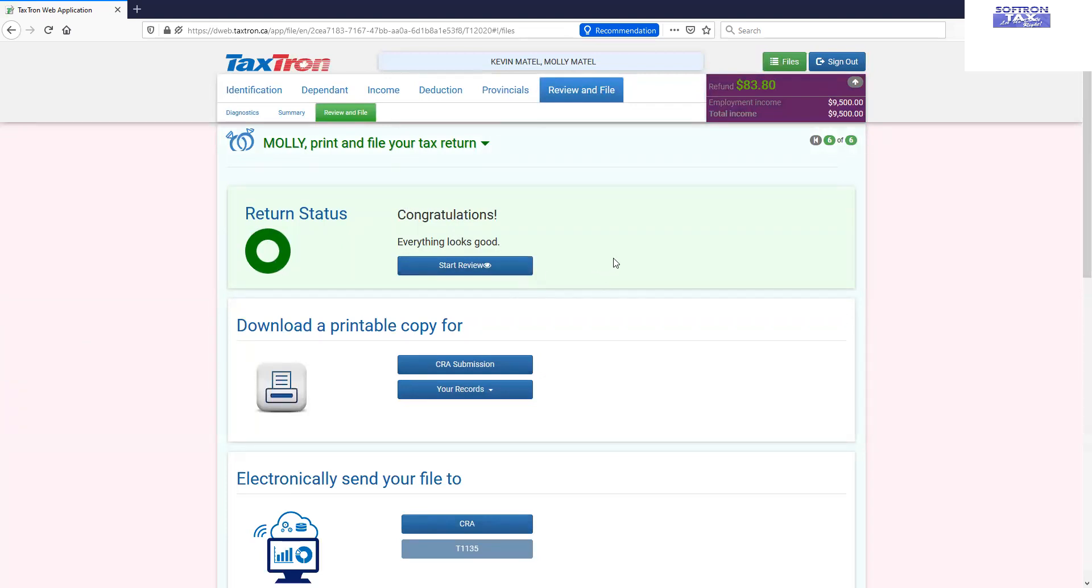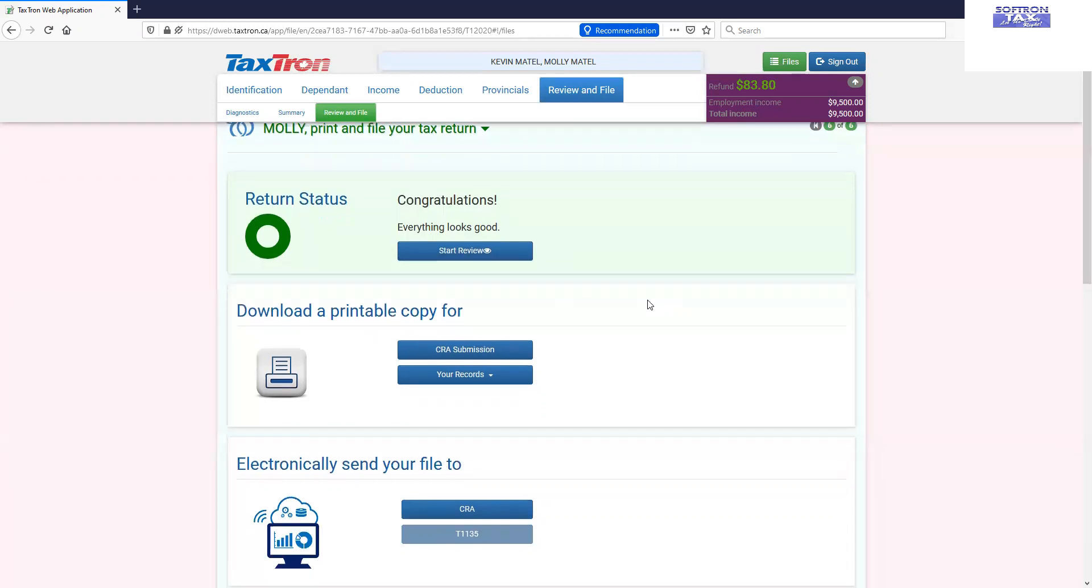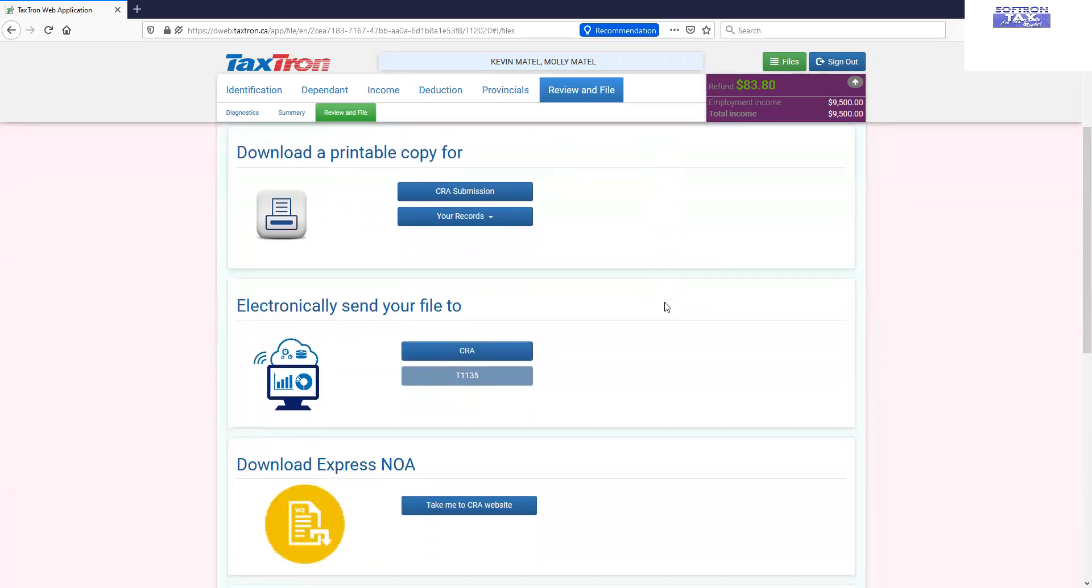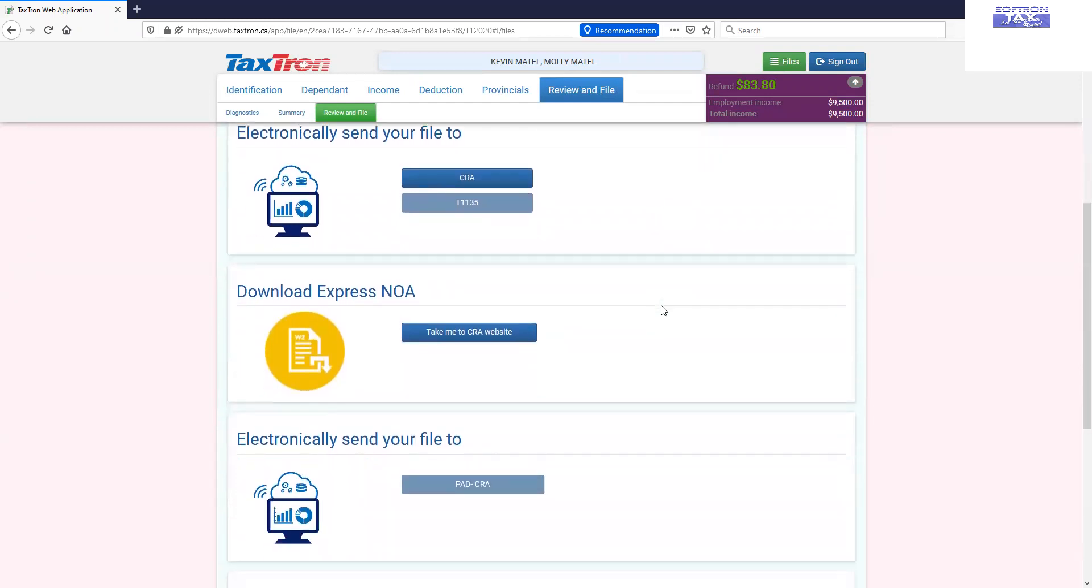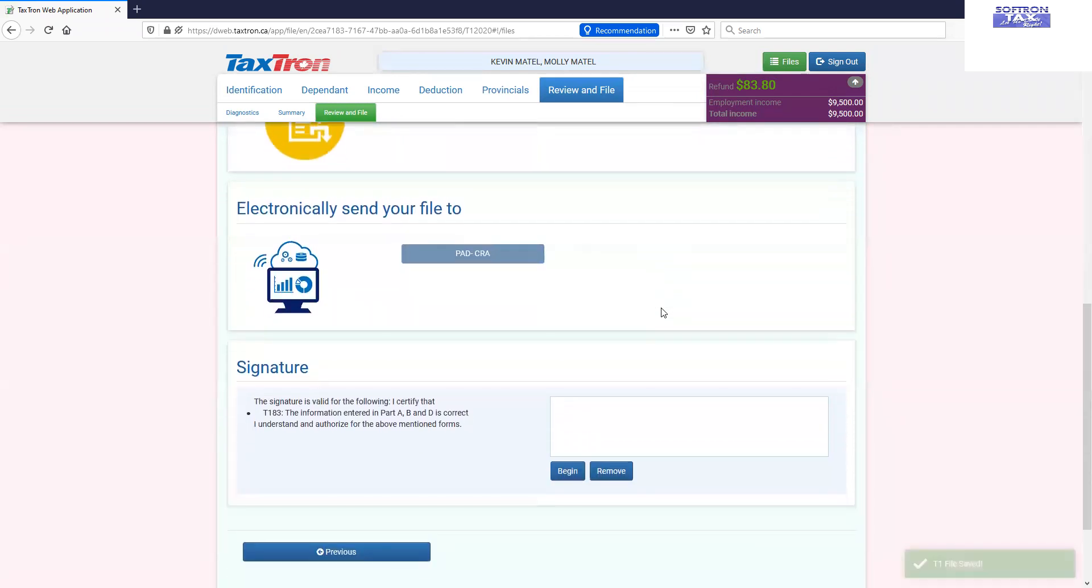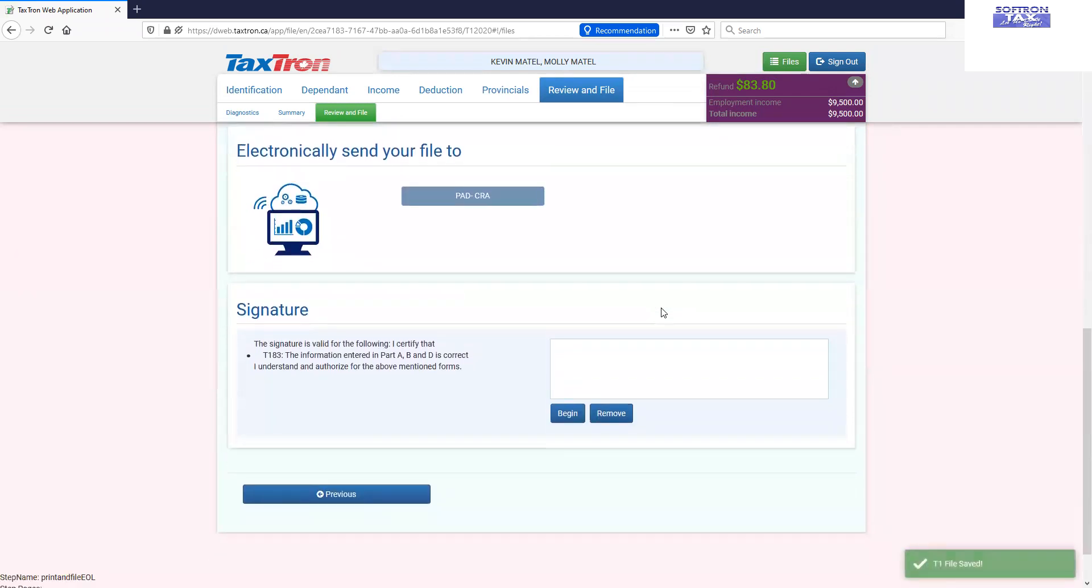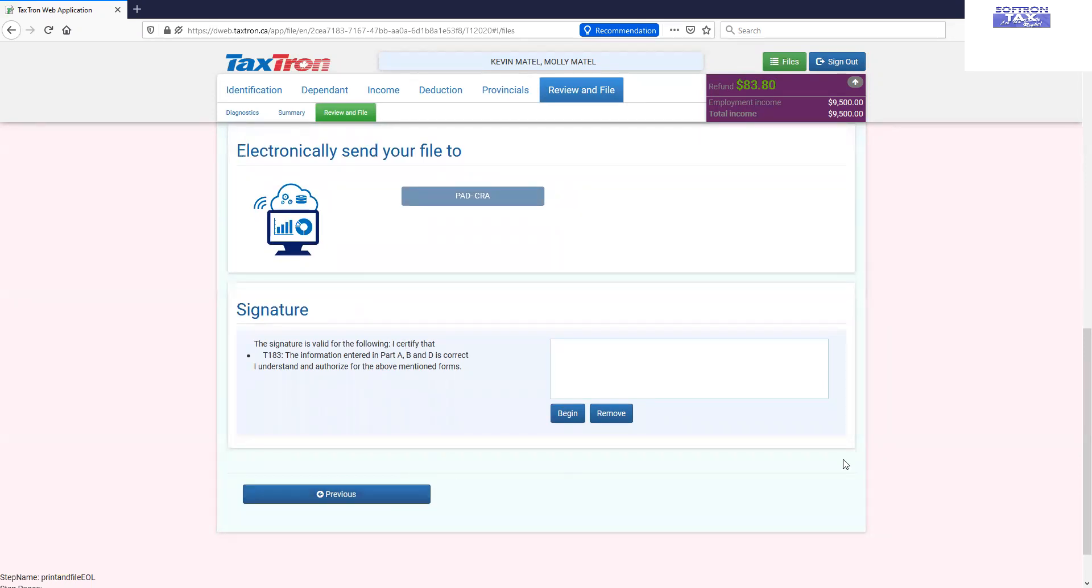So this is how you will work with a linked return. You will link both couples returns and you will do the data entry simultaneously one by one paying attentions on the background colors which spouse file you are working on. So make sure that the data or receipts you are working on with one of the spouse should not be mixed on the other profiles and if that's so just click on previous, go back to the previous steps and correct your data accordingly. Thank you.